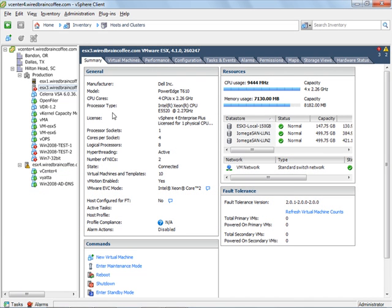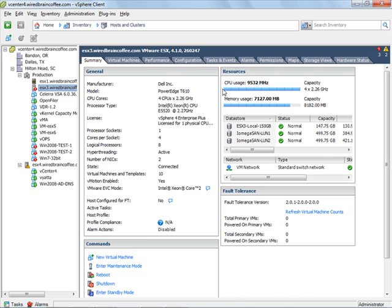Now here in the vSphere client, if I just click on an individual ESX host, over on the right hand side here you can see the resource utilization. First off, what catches your eye is that the CPU usage on this particular server is 9532 MHz and you can see from the bar right here that our capacity, our total CPU capacity is being maxed out. Our total CPU capacity is 4 cores times 2.26 GHz.